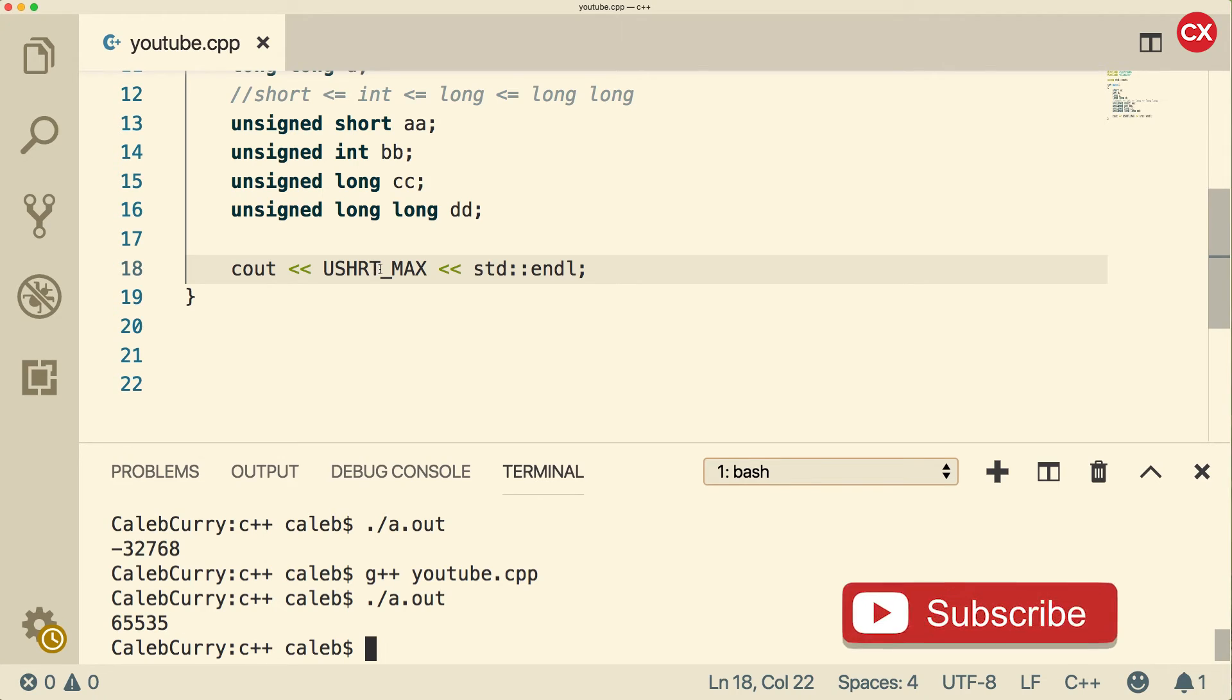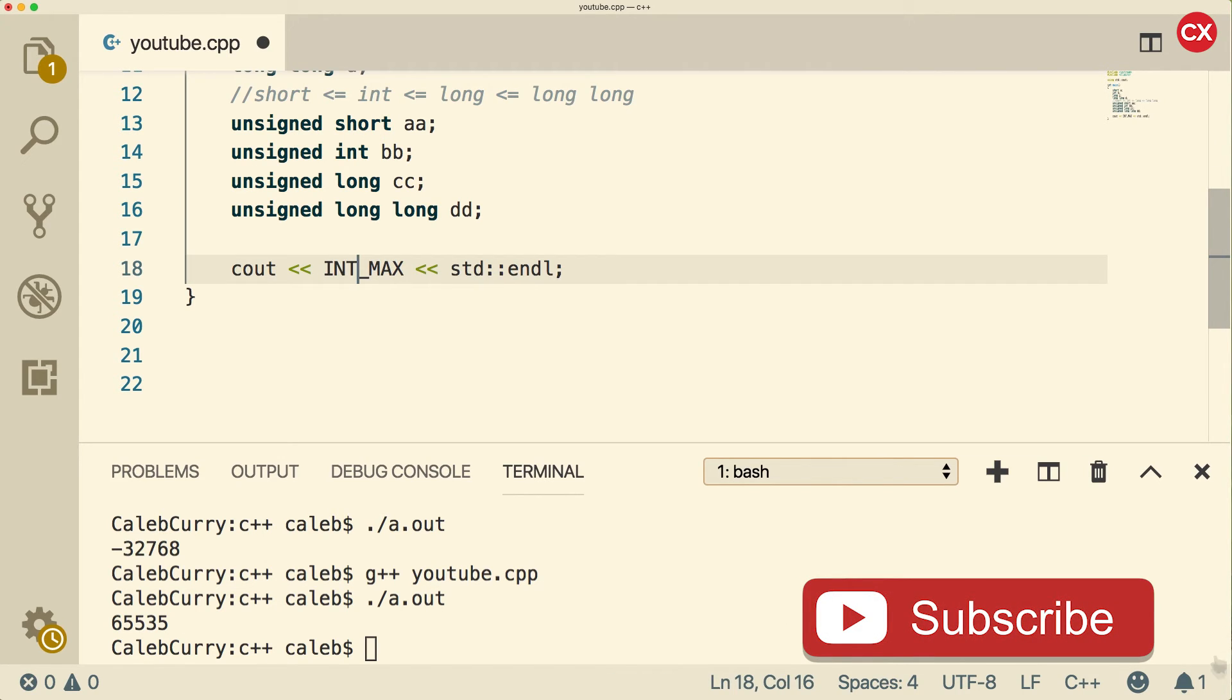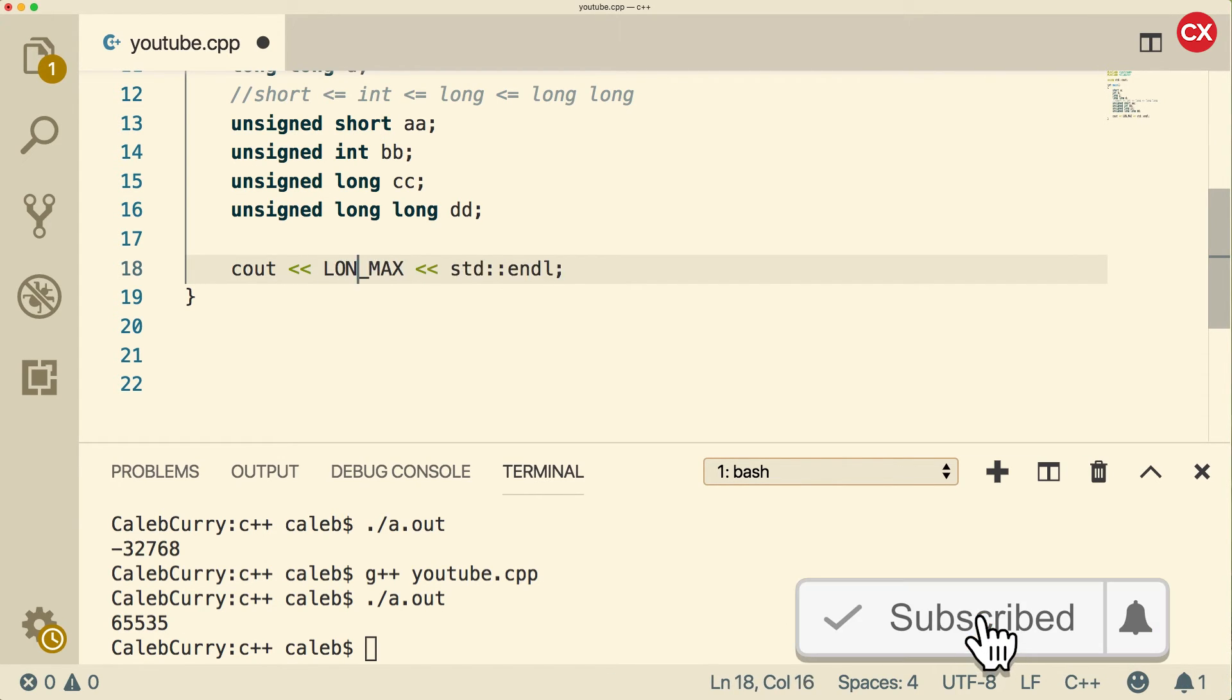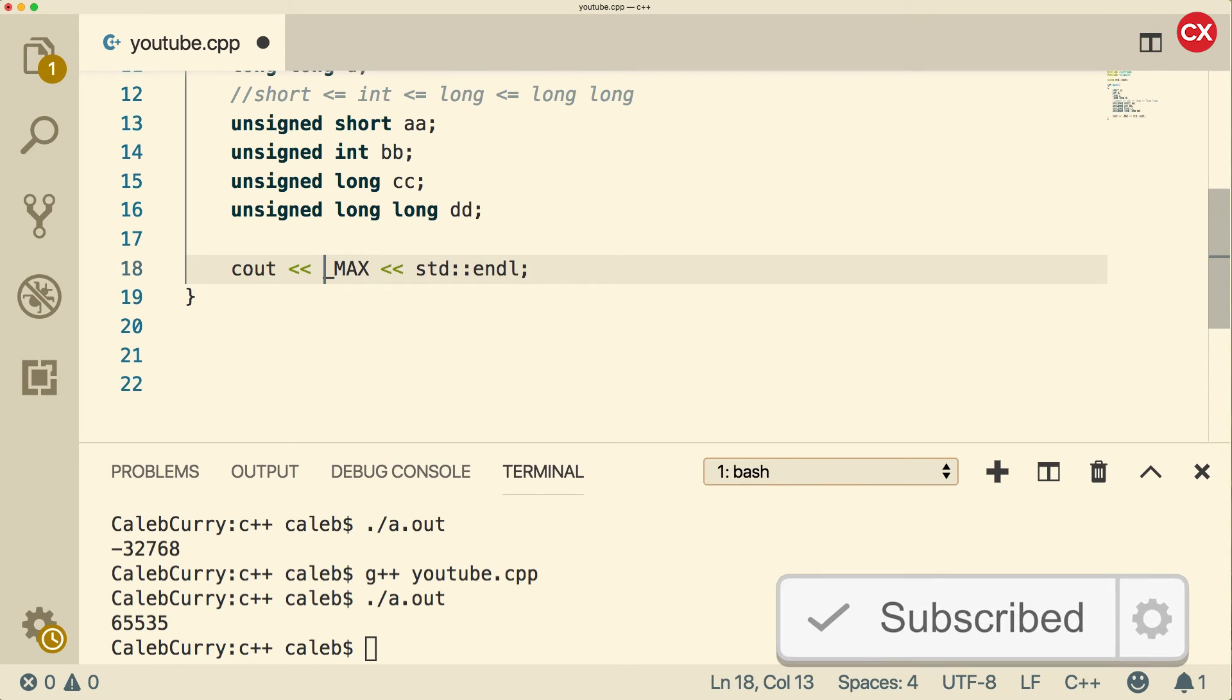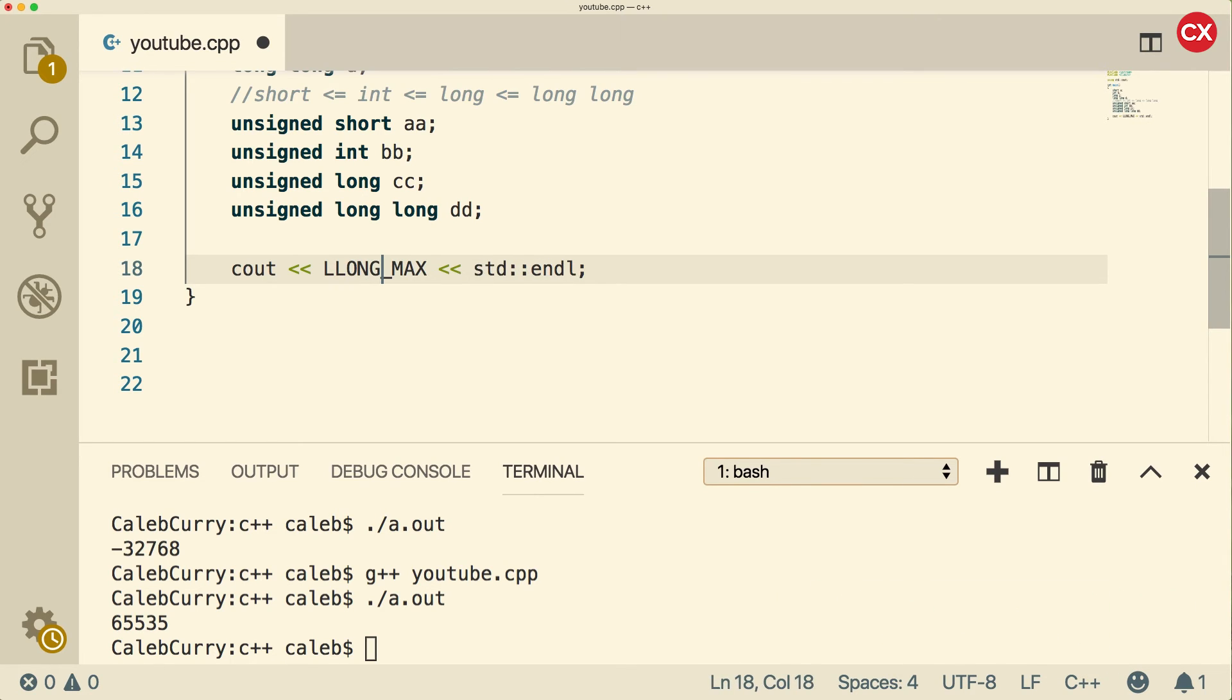Just like there's a short version, there is an int version. There is a long version. And then there is a long long version. You can prefix each one of those with the U to get the unsigned version.